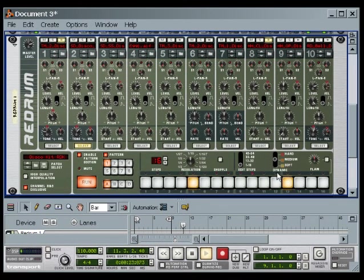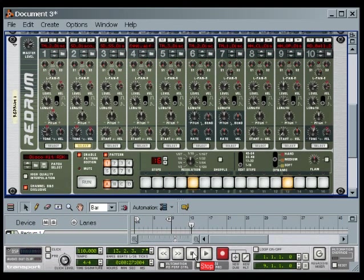In the next Reason tutorial, we'll look into making it a little more interesting. In this Reason tutorial, we played the demo song, opened a new song, selected individual channels, auditioned sounds, changed sounds, set the tempo, and programmed a beat. Thank you for watching.